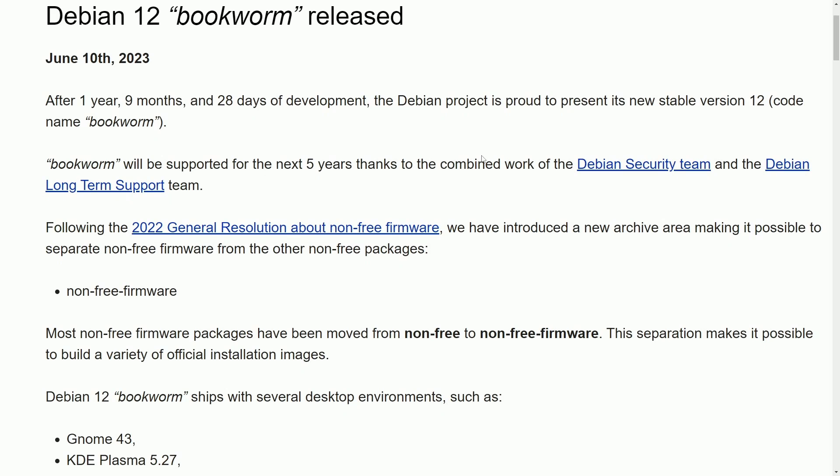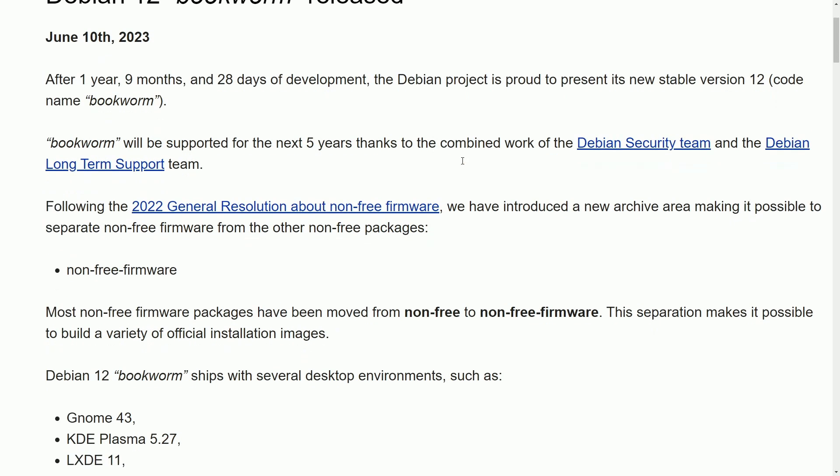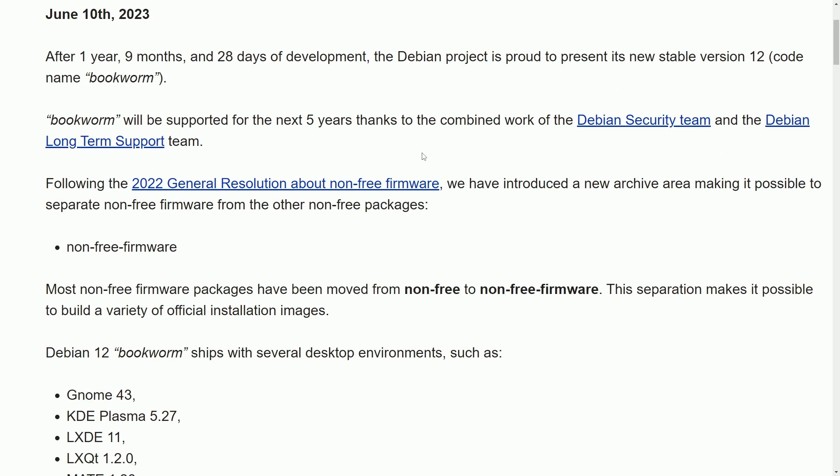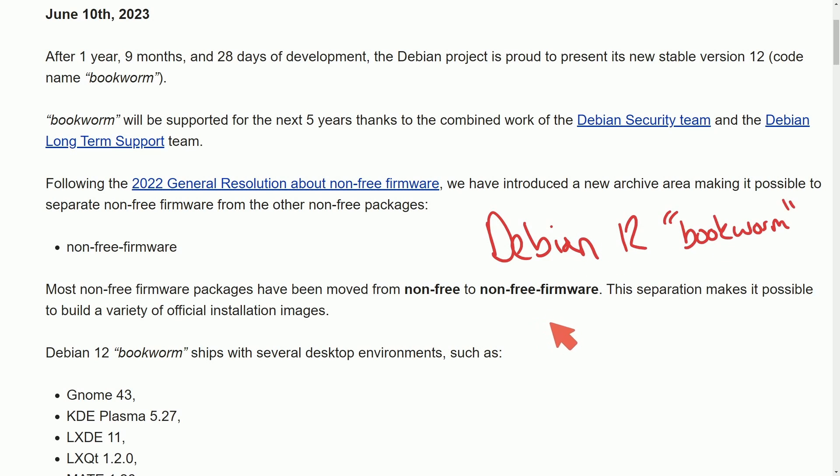After a year, nine months, and 28 days of development, we finally have gotten the latest stable version of Debian called Debian 12, codename Bookworm. Bookworm will be supported for five years by the Debian security team and the Debian long-term support team.